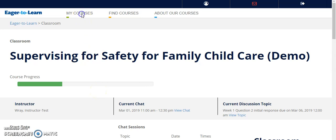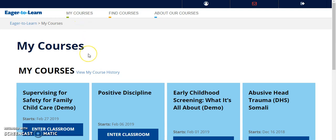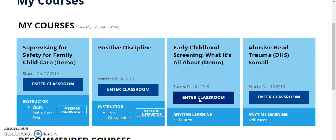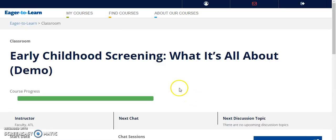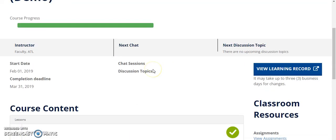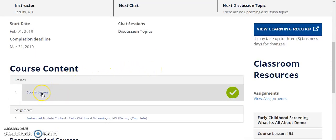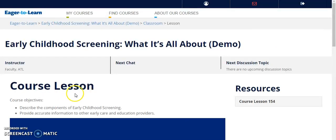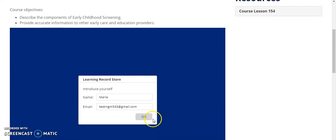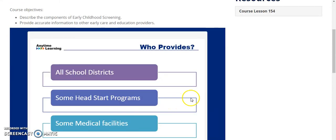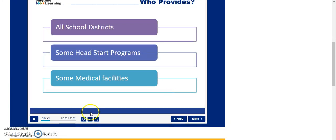If you are taking a self-paced Anytime Learning course, you can enter your classroom from the student dashboard. Here you can go directly to your course module. If you need to take a break from working on your module, you can leave the course and pick up right where you left off when you return.